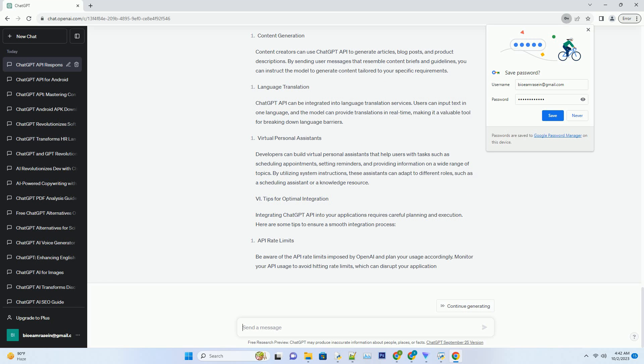The model-generated responses are dynamic and context-aware, making them highly versatile for various use cases such as customer support, content generation, and more.